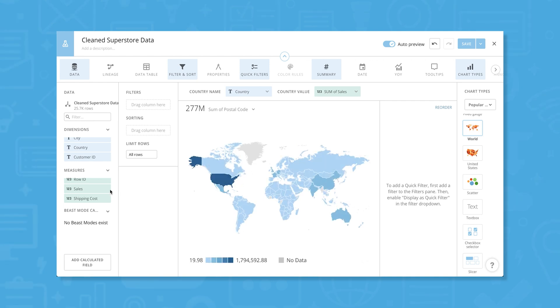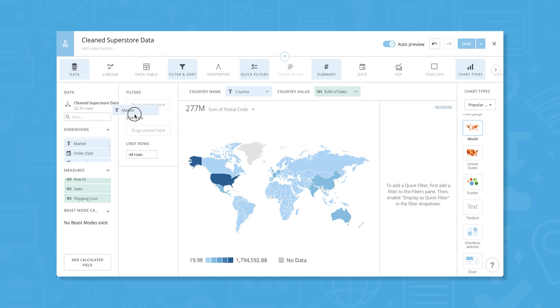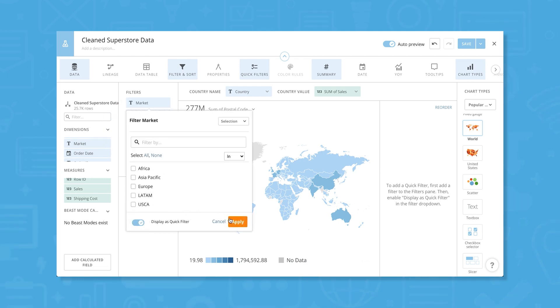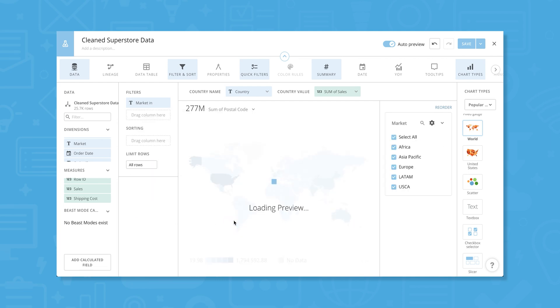Let's drag and drop Markets to the Filters cell to zero in on sales made in the Asia-Pacific market. We can also make this filter into a quick filter so that users can easily interact with our visualization later to look closer at information they're interested in.